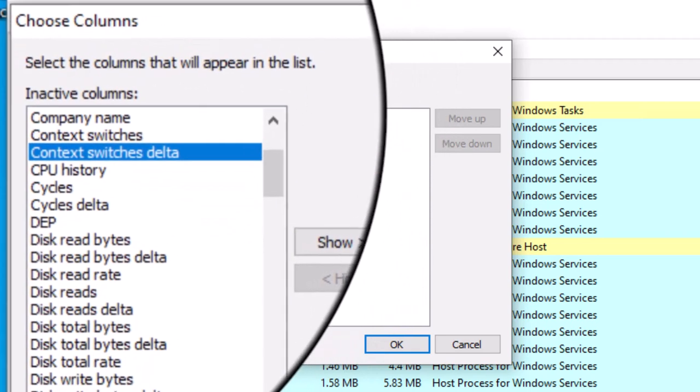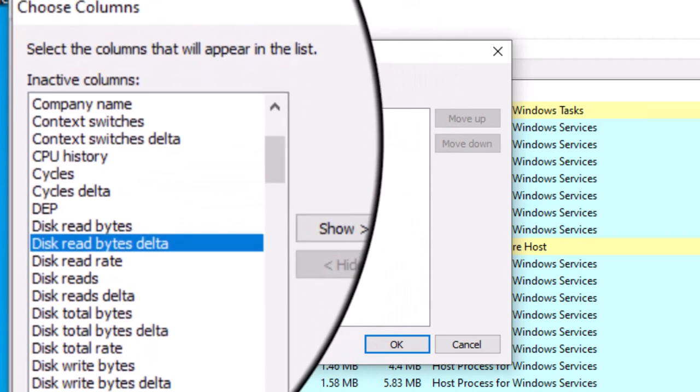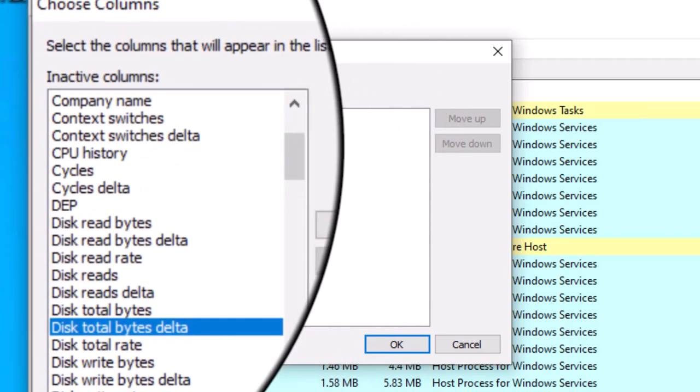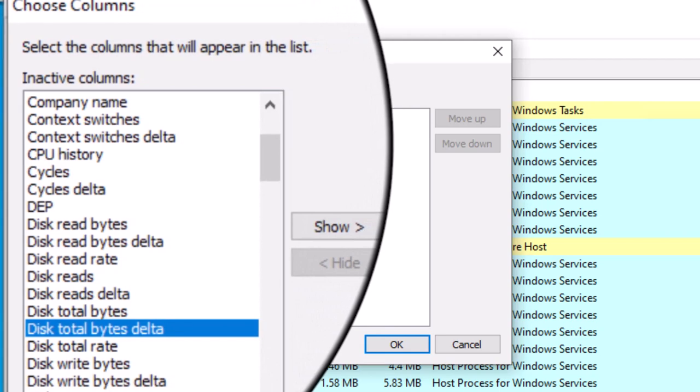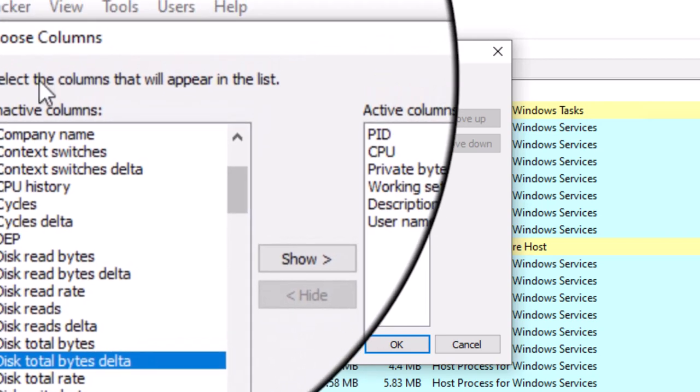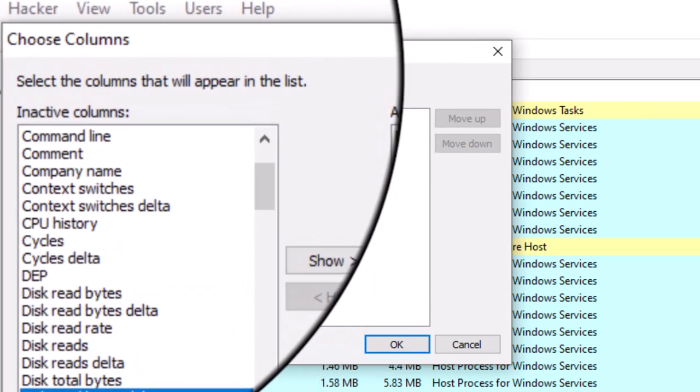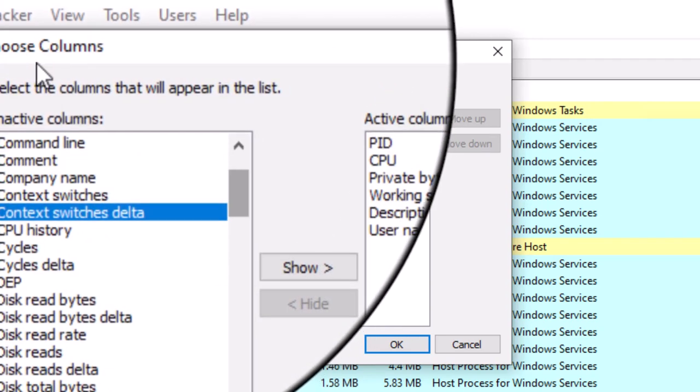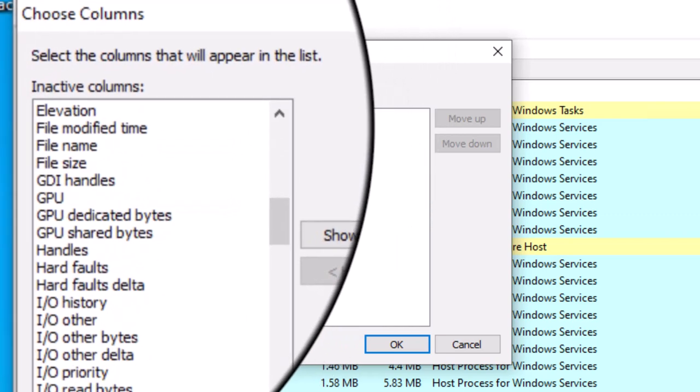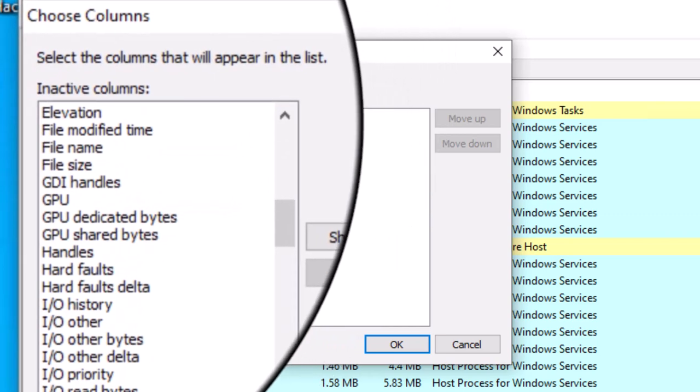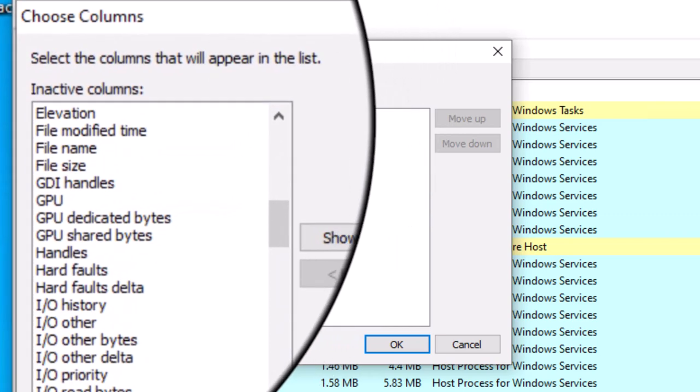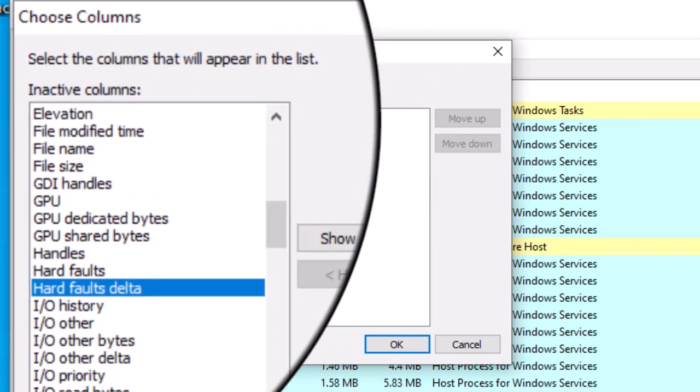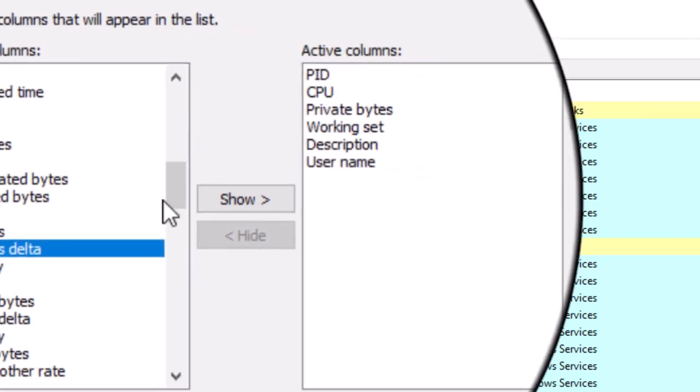One that's very important to understand is delta. Notice there's a lot of delta metrics. Total disk, total bytes, delta. Context switch, delta. So you're going to see a lot of metrics that are based on delta. Got to understand that. So let's take a look at what does delta mean.